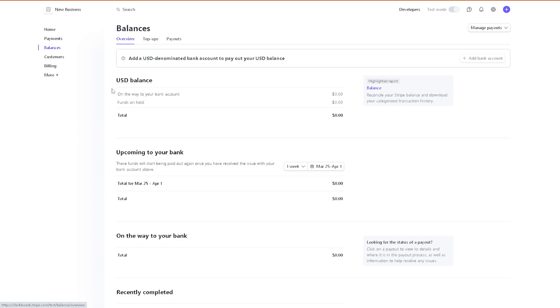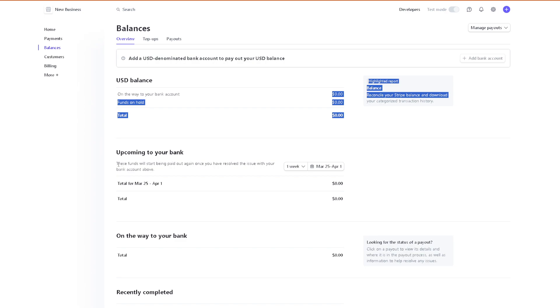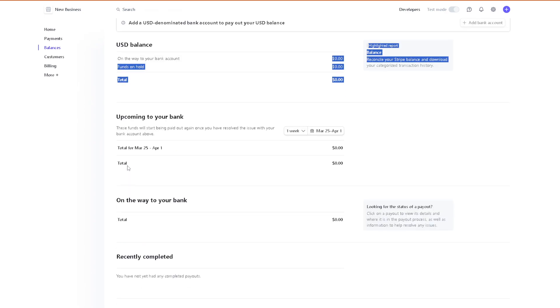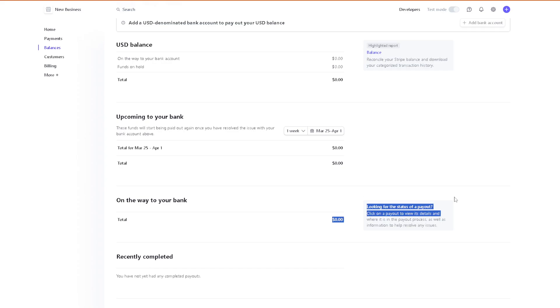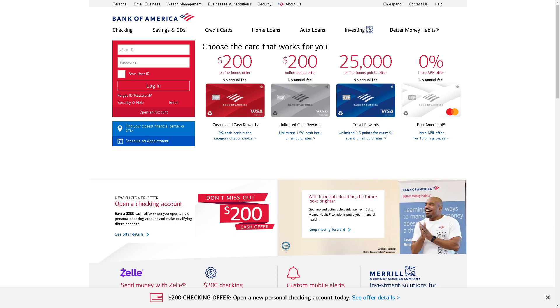These funds will start being paid out again once you have resolved the issue. Also, the money or the balance that is on the way to your bank, say for example you are using an account here in Bank of America.